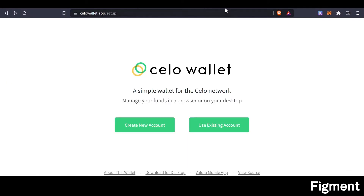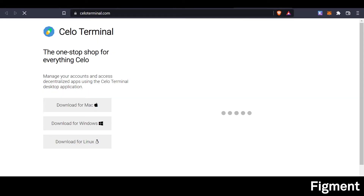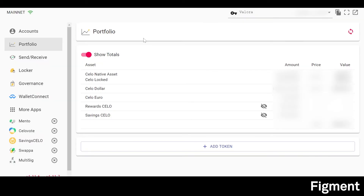As a bonus: if you don't want to come back tomorrow and re-vote your delegation, what you can do is download Cello Terminal. Cello Terminal is available for Mac, Windows, and Linux. What's cool is you can use the same seed phrase generated from your Cello wallet to import your wallet into Cello Terminal and have access across both wallets to the same assets.